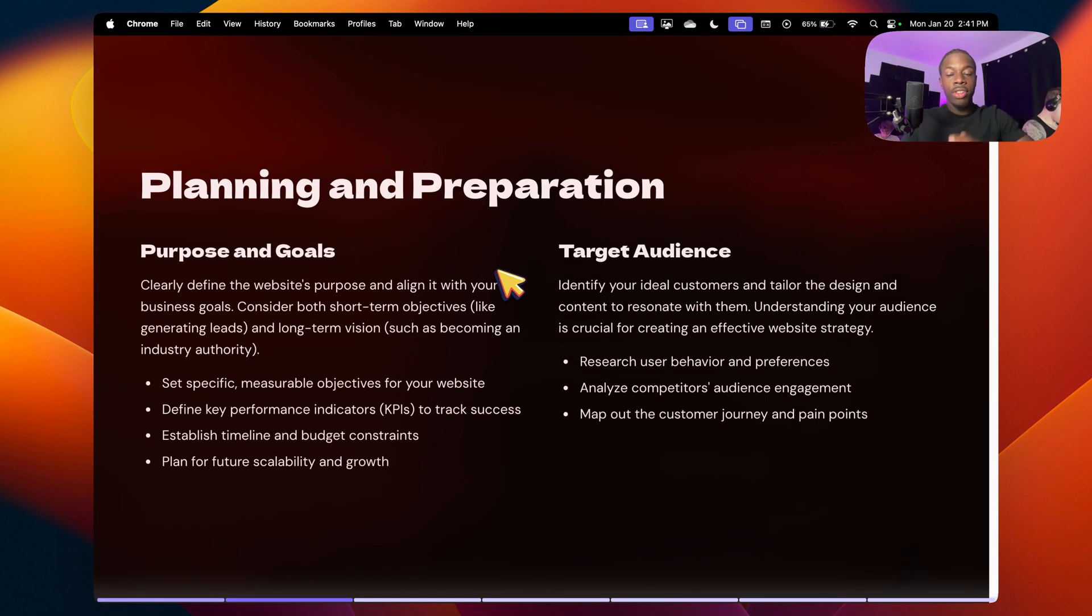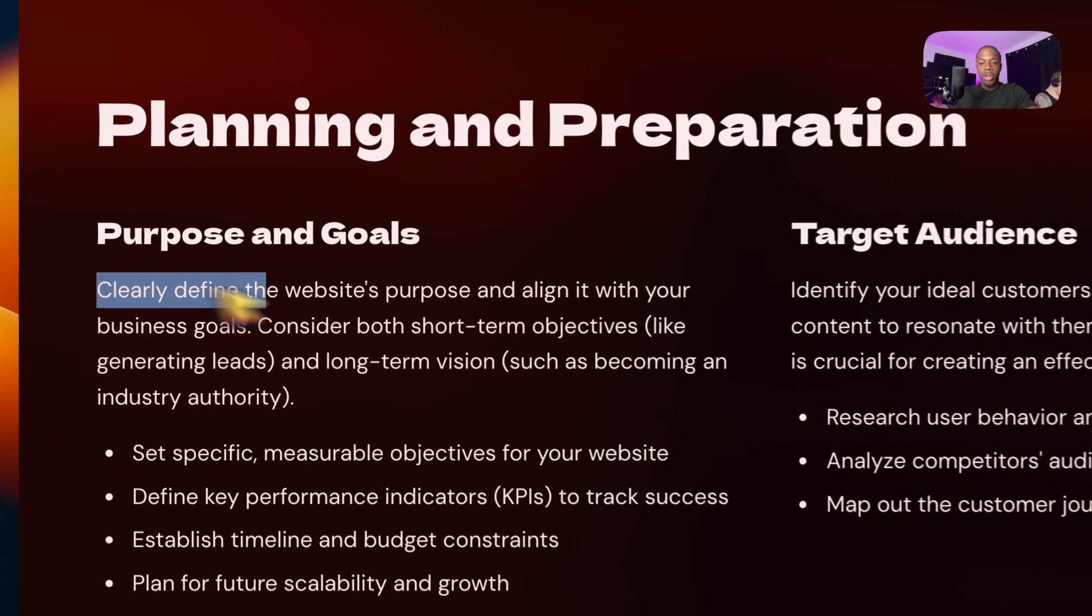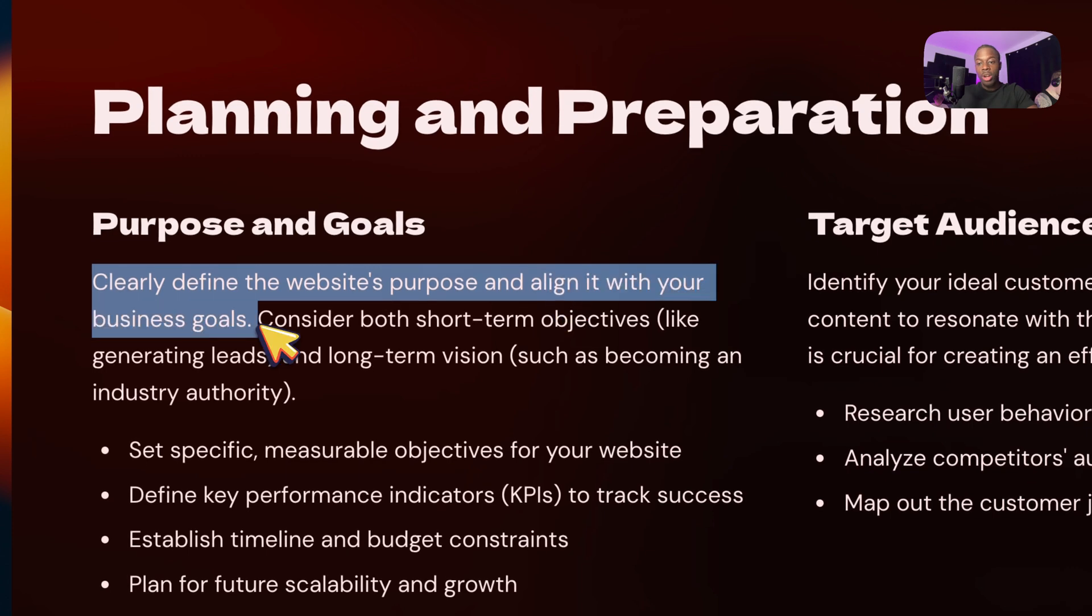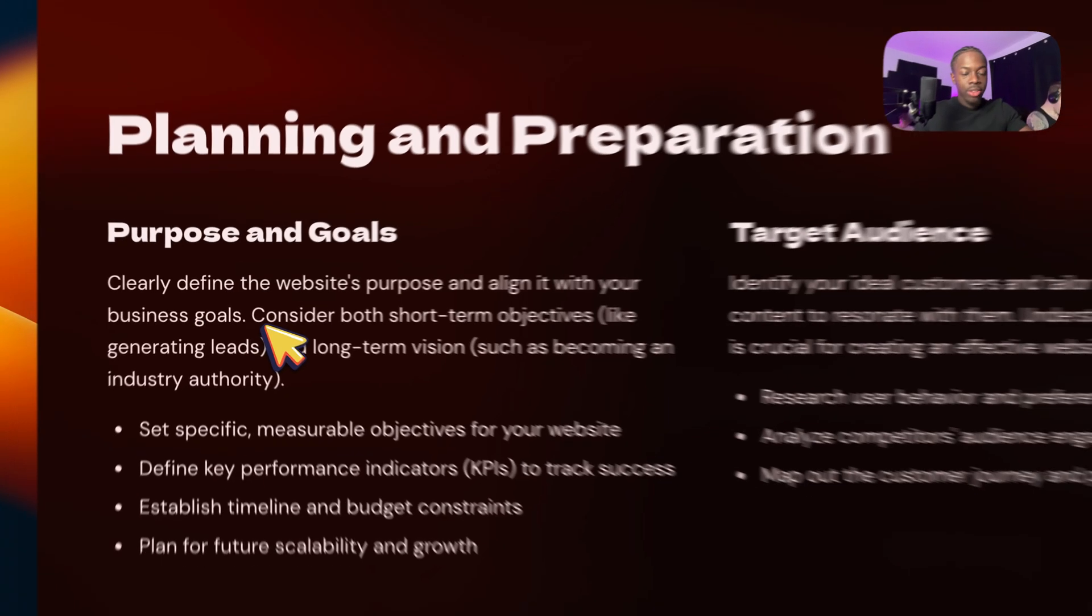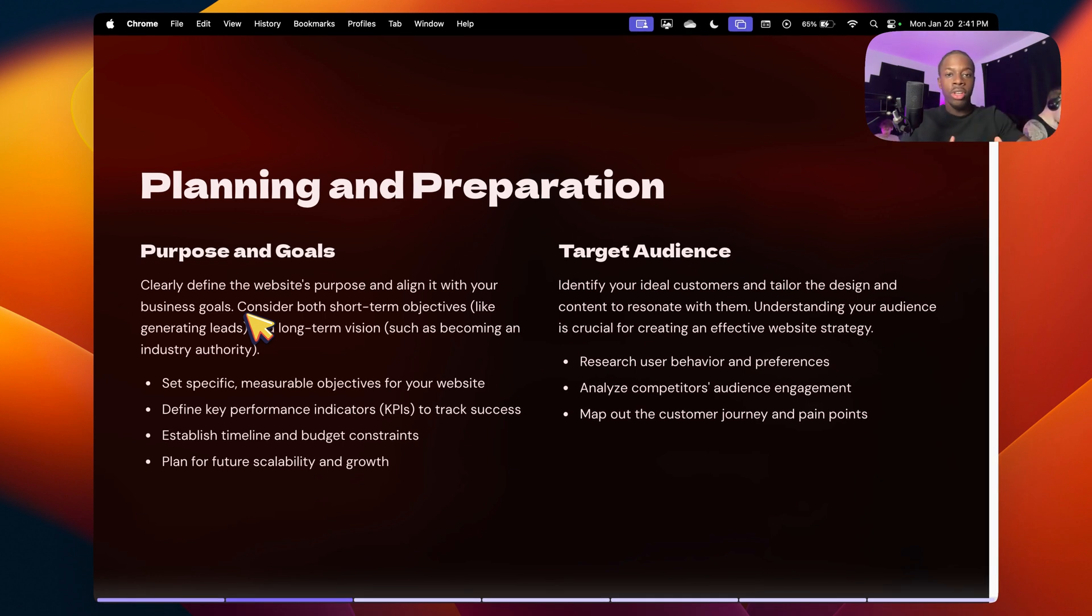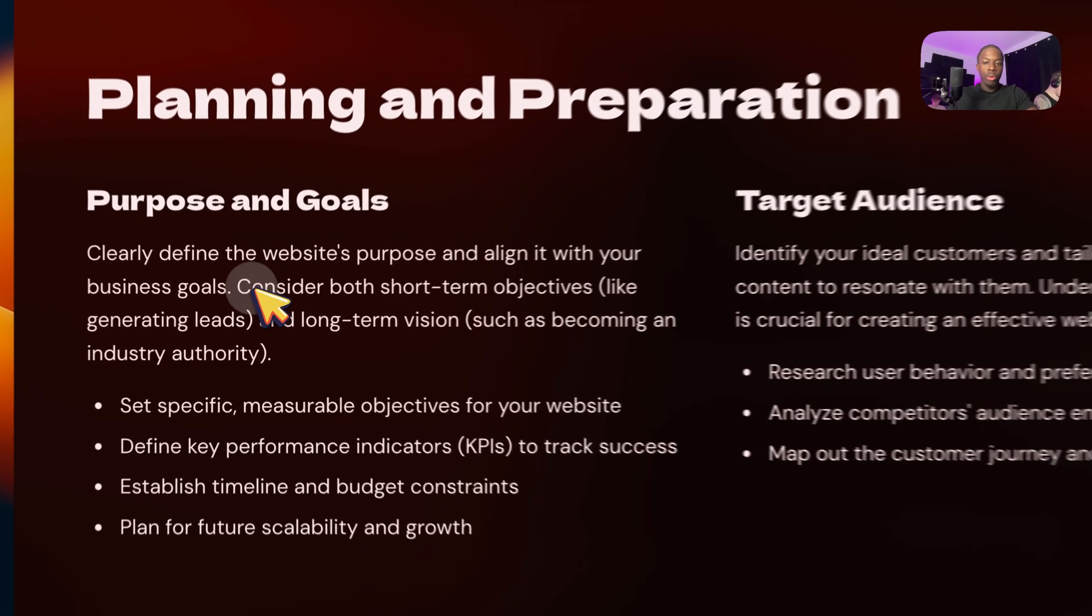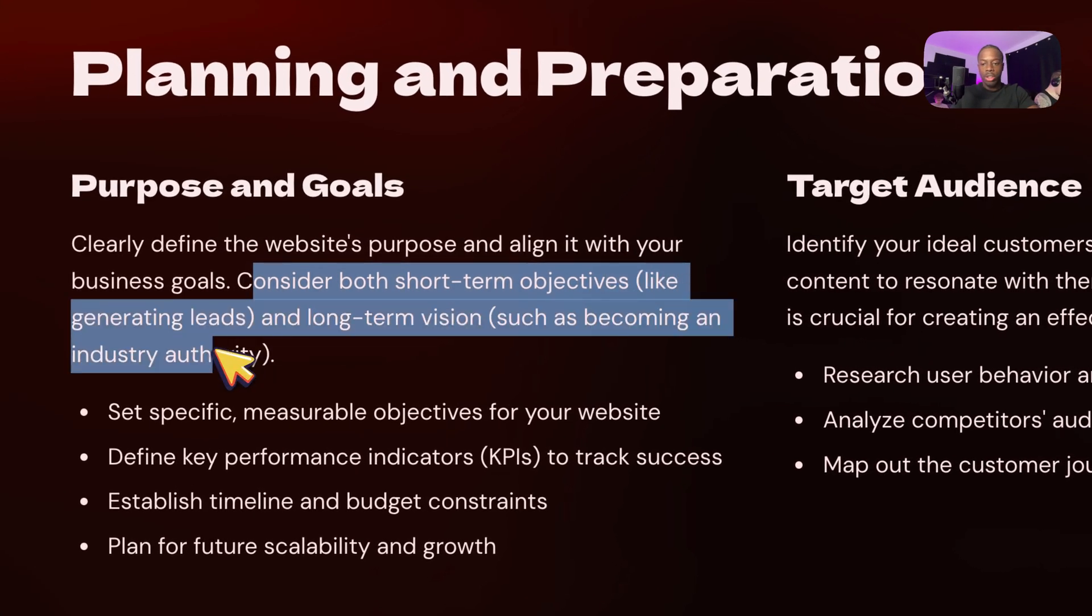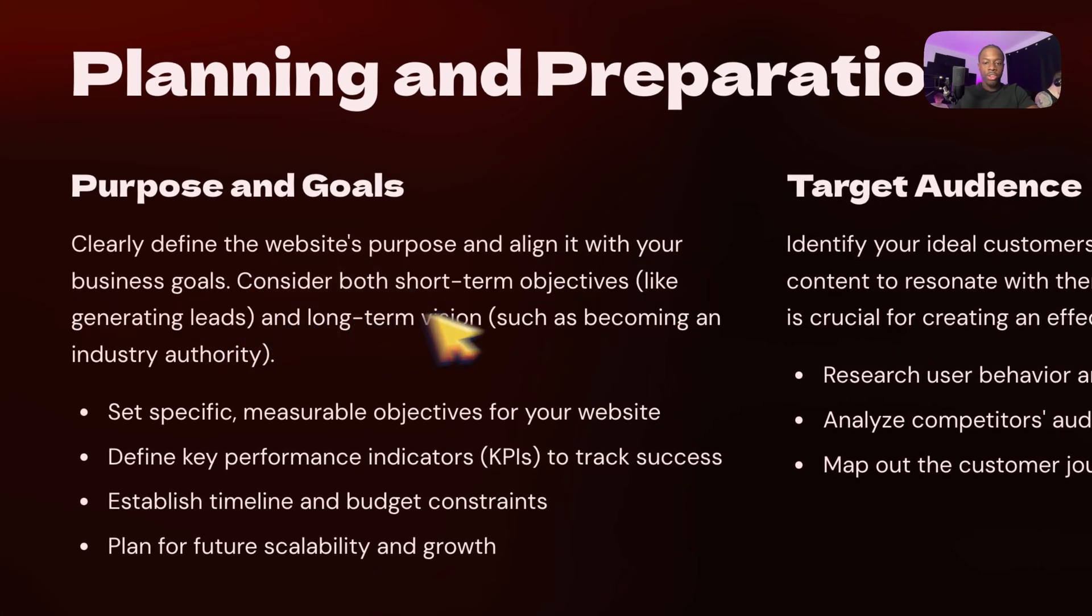Alrighty, so the first thing the person who's building your website should ask you is, what is the purpose and what are your goals with that website? So number one, you want to make sure you clearly define the website's purpose and align with whatever business goals you have. For example, if your goal is to get more clients, in that case, the website will be a high converting website that's able to not only generate leads, but also convert those leads into clients, generating more revenue for your company, obviously increasing your profit. You want to make sure you consider both short-term objectives, like generating leads and long-term vision, such as becoming an industry authority.